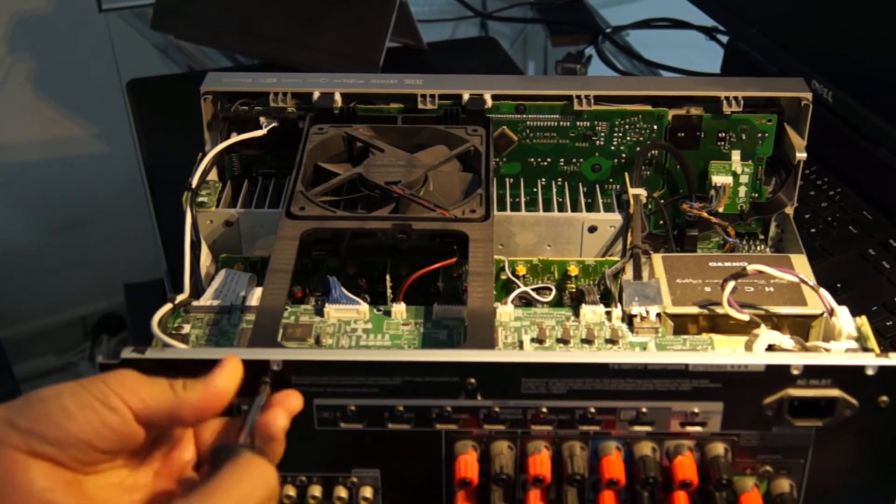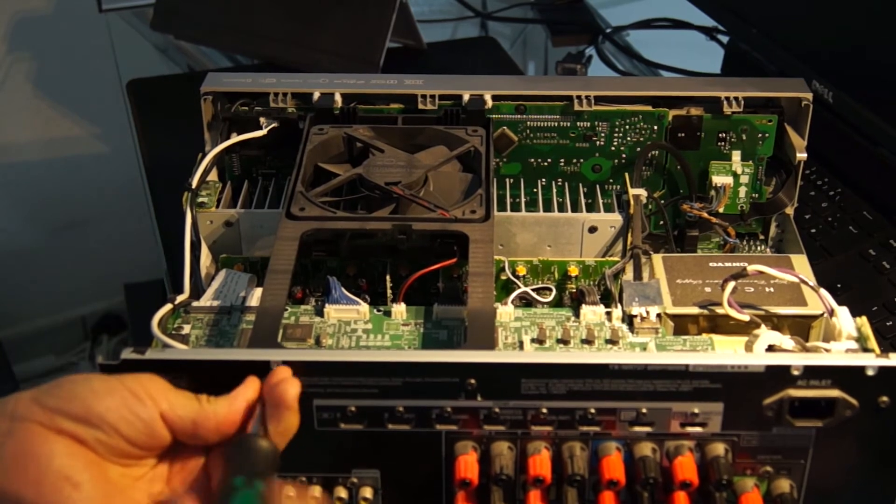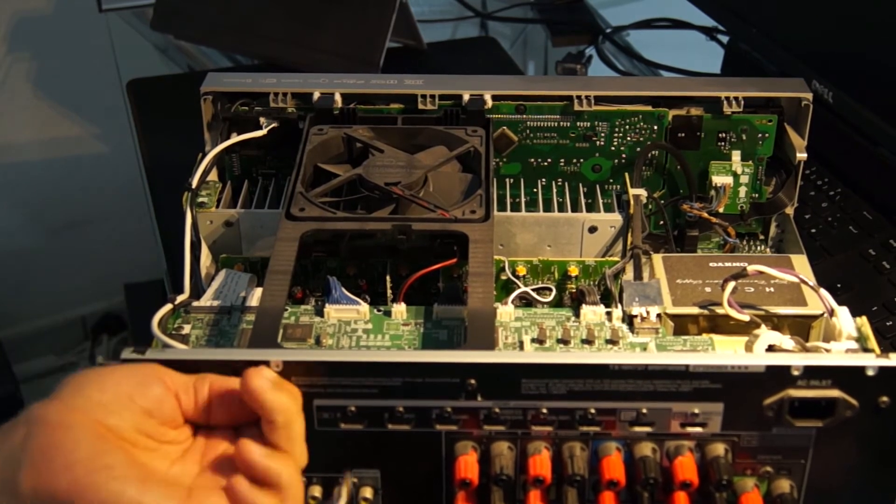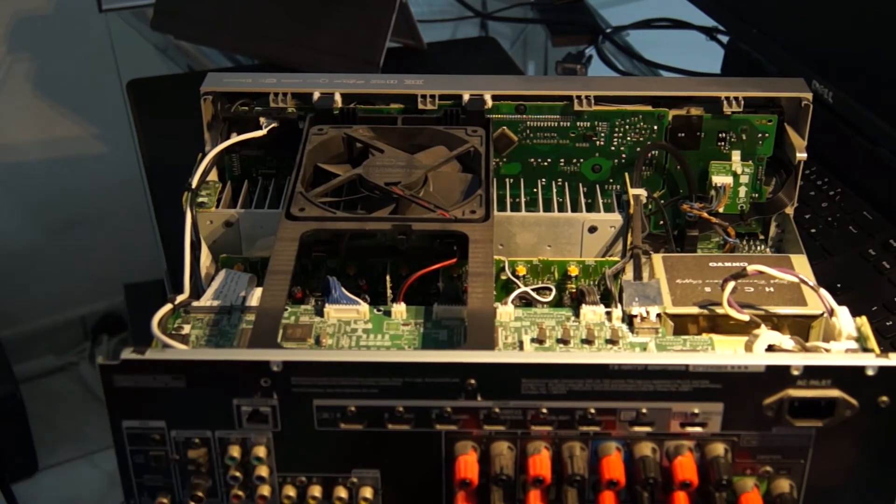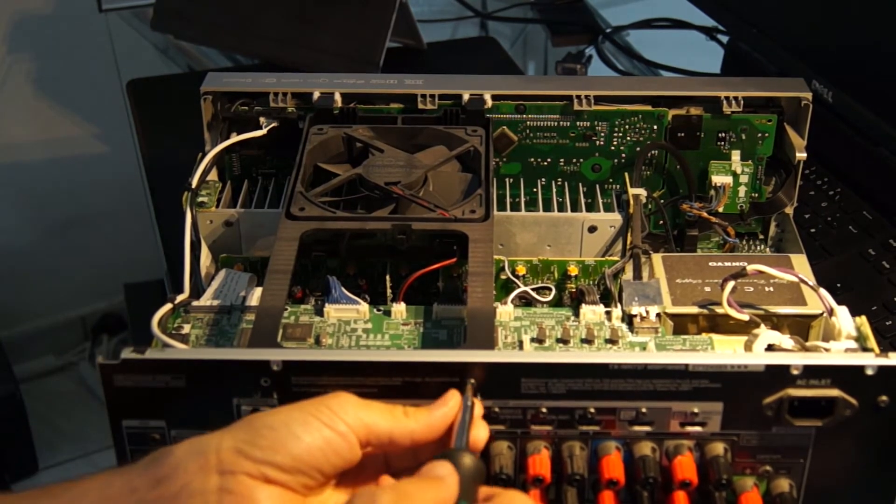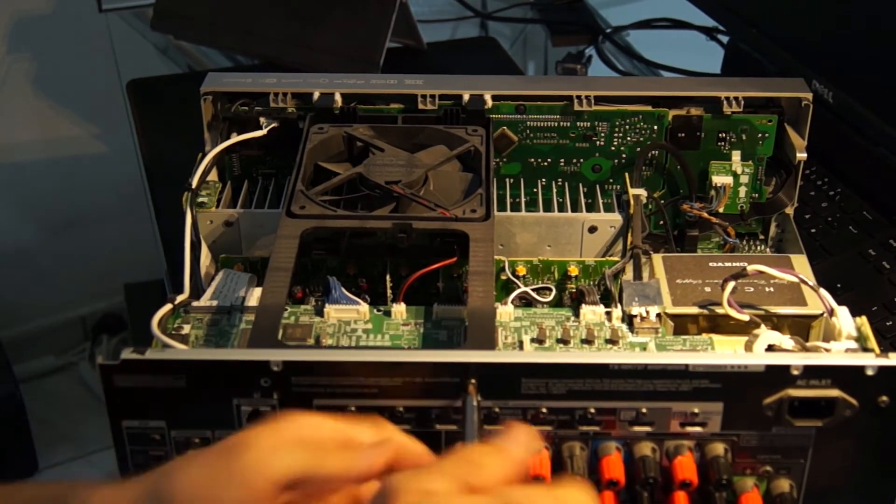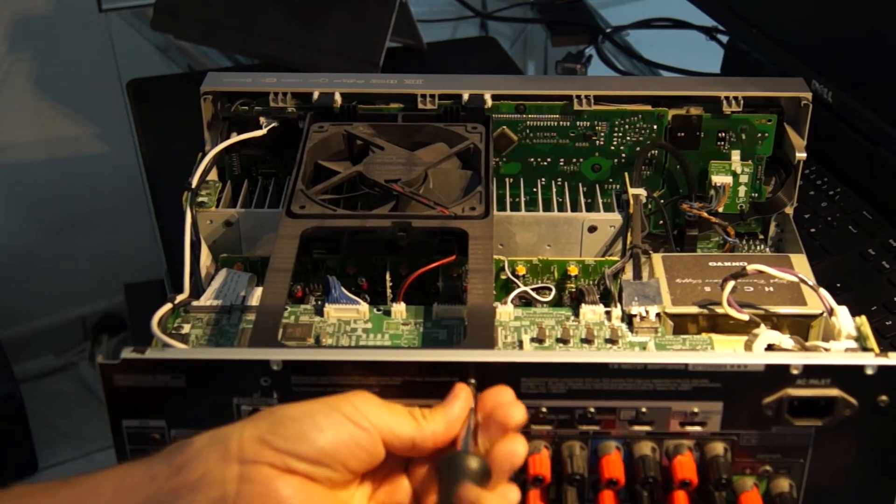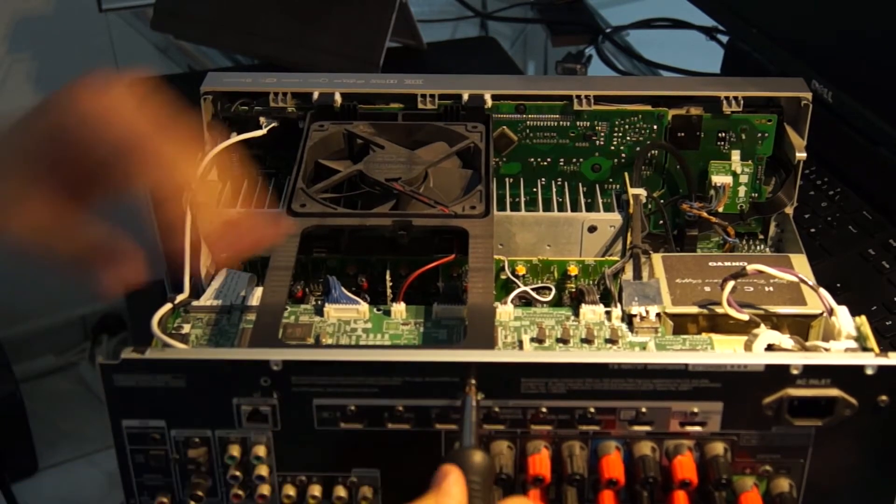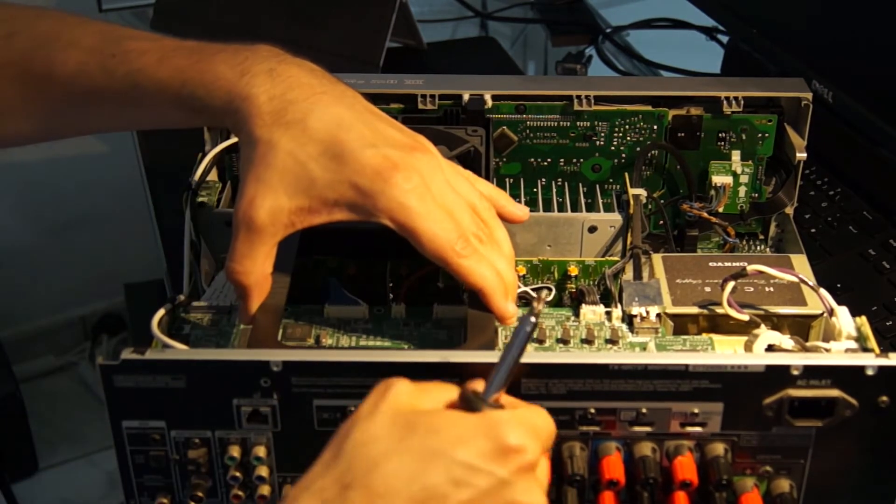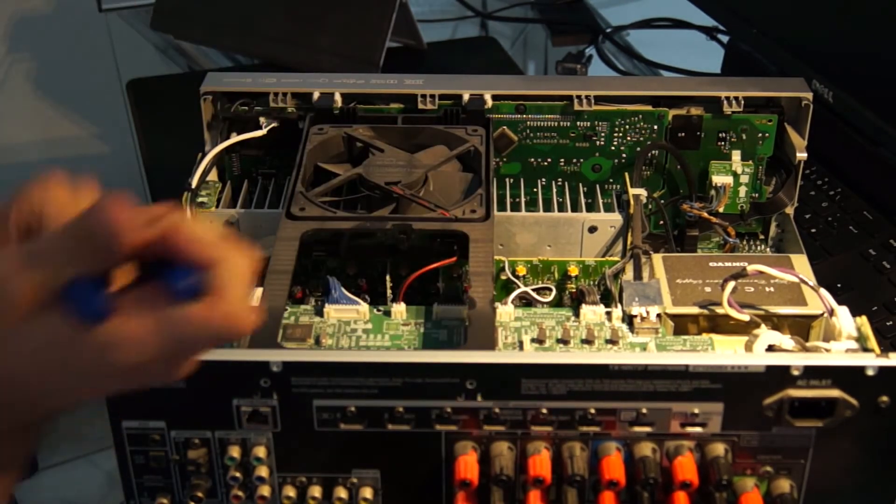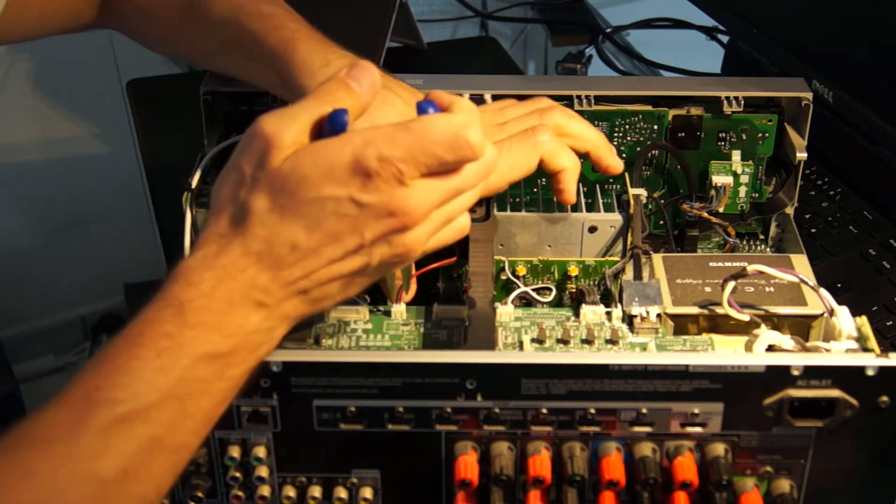After opening the housing, I recommend using a camera to take a few pictures of the wiring inside the Onkyo. These pictures can prove to be very helpful when you later assemble the receiver.